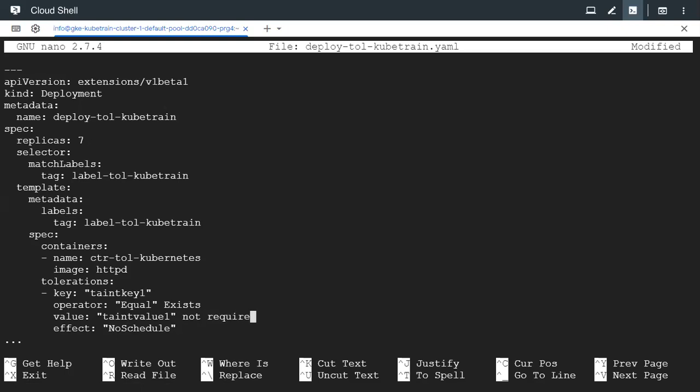So I'm just typing here so you understand. Whenever you give exists, you just need to give the operator as exists, the key, and the effect, but you don't have to give the value. This is done only when you give exists as the operator. But here we are concentrating with equal. Since equal is more specific, we could go with this now.